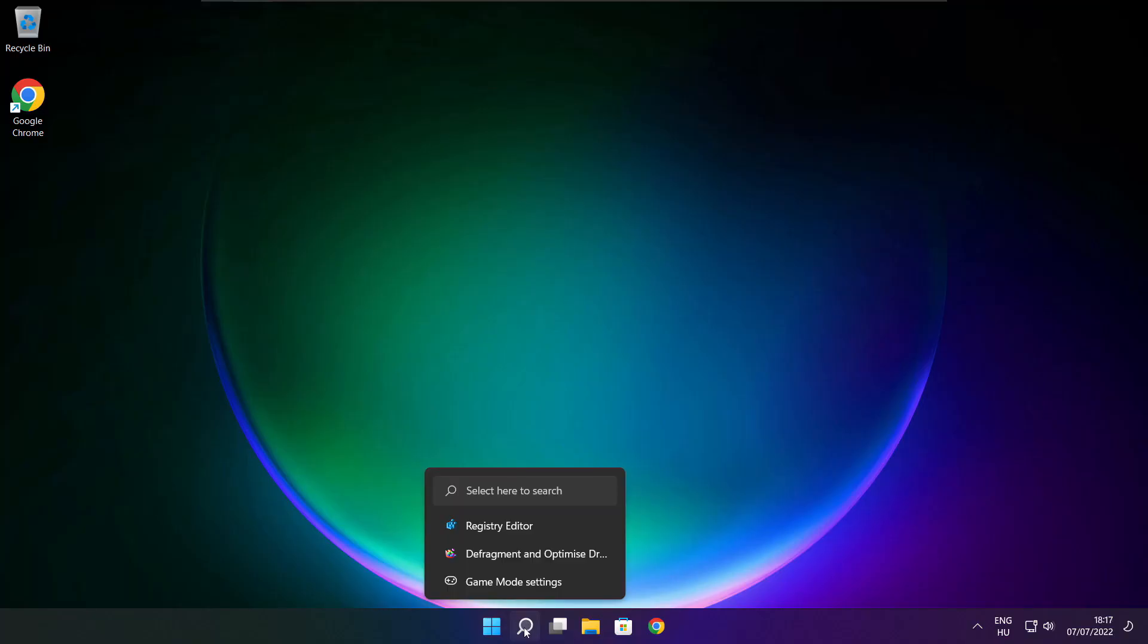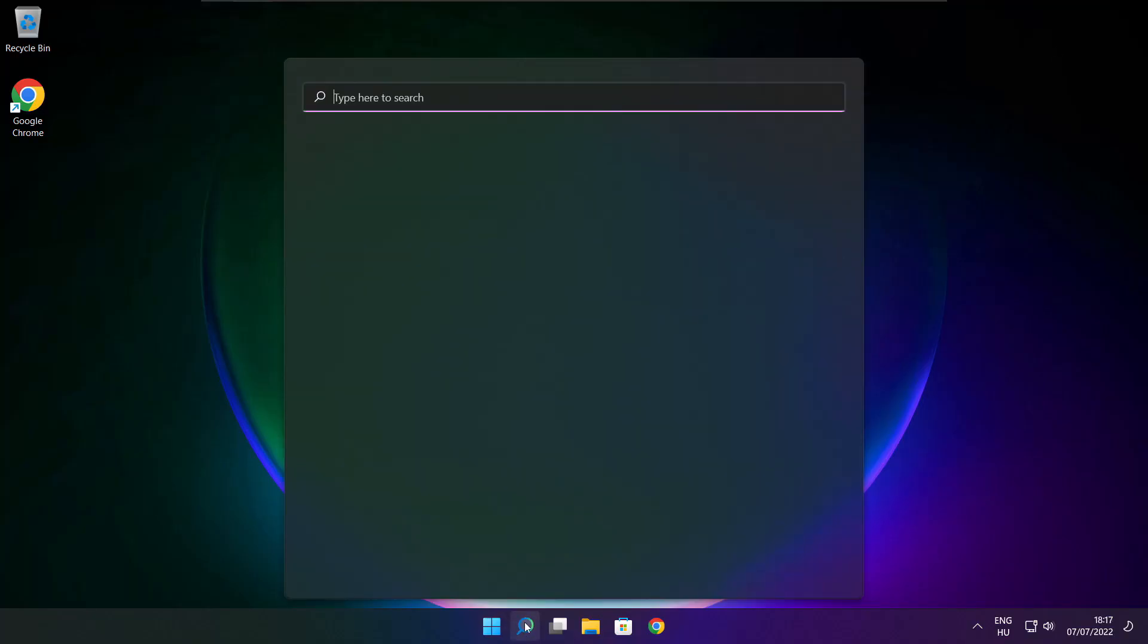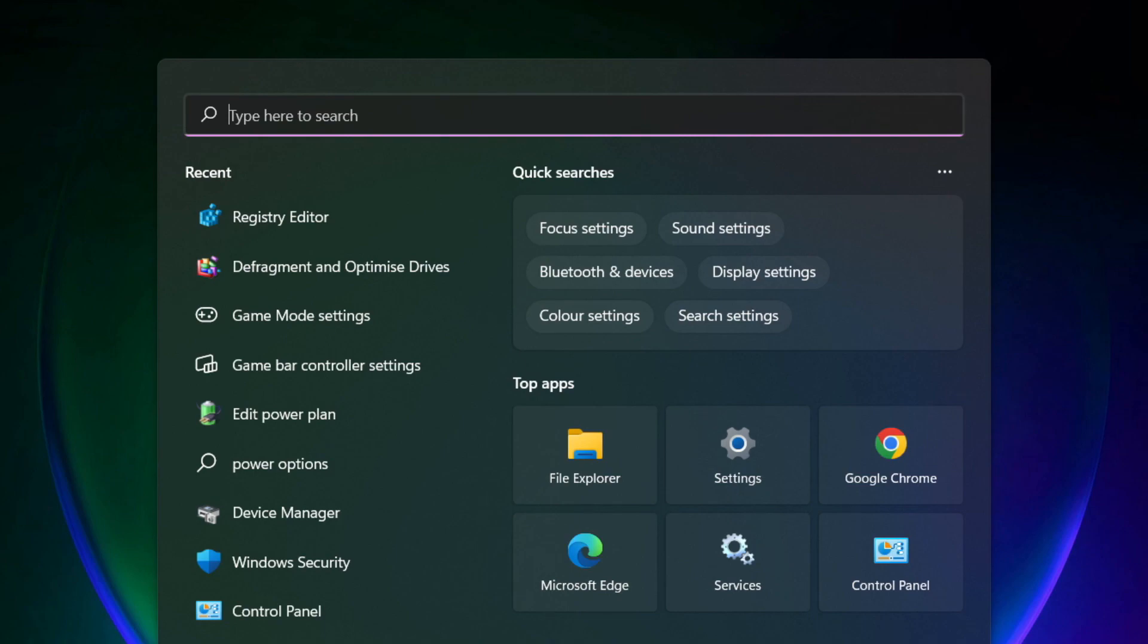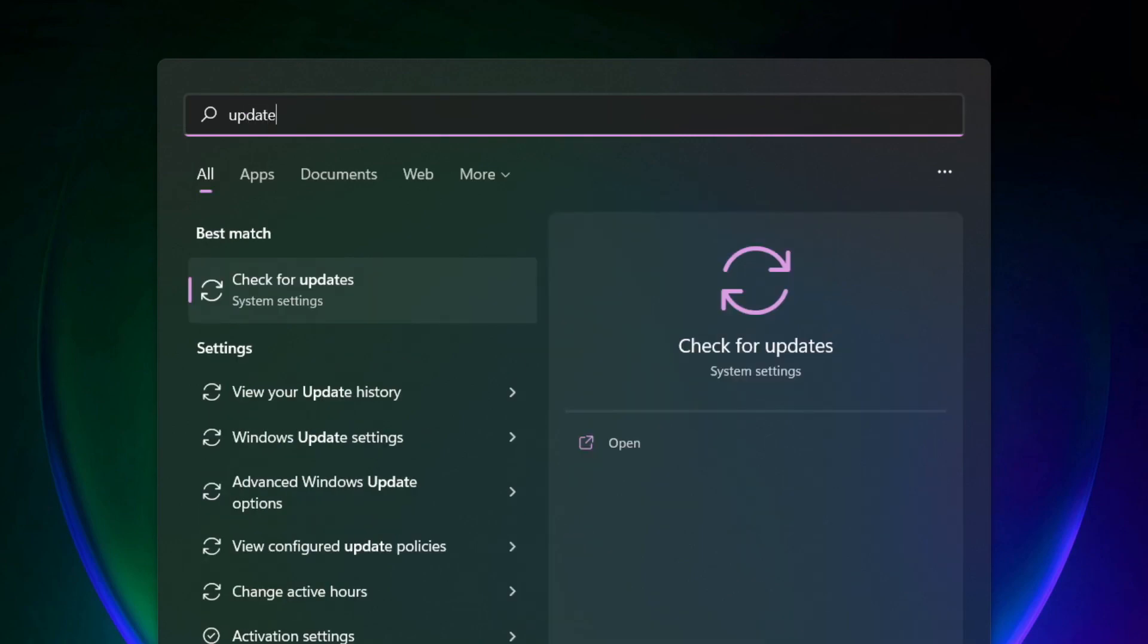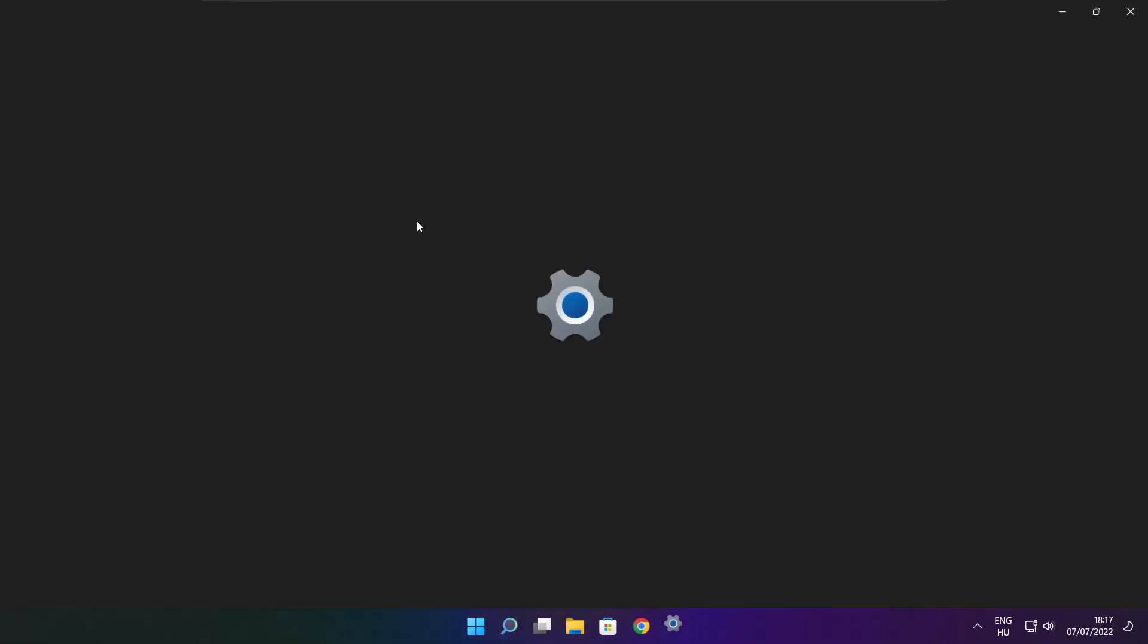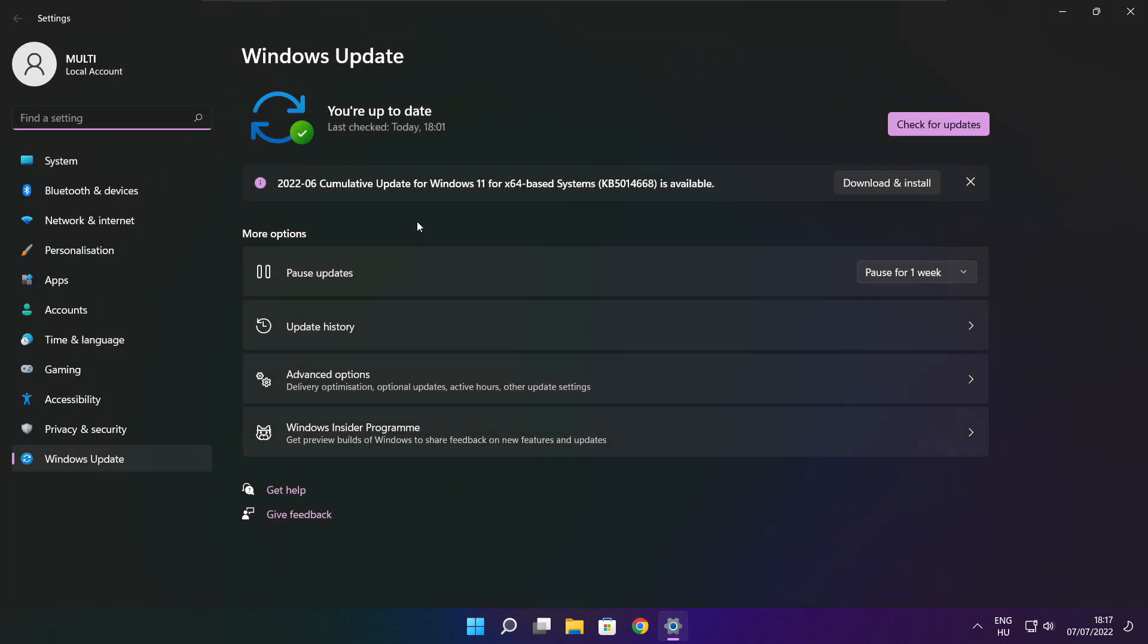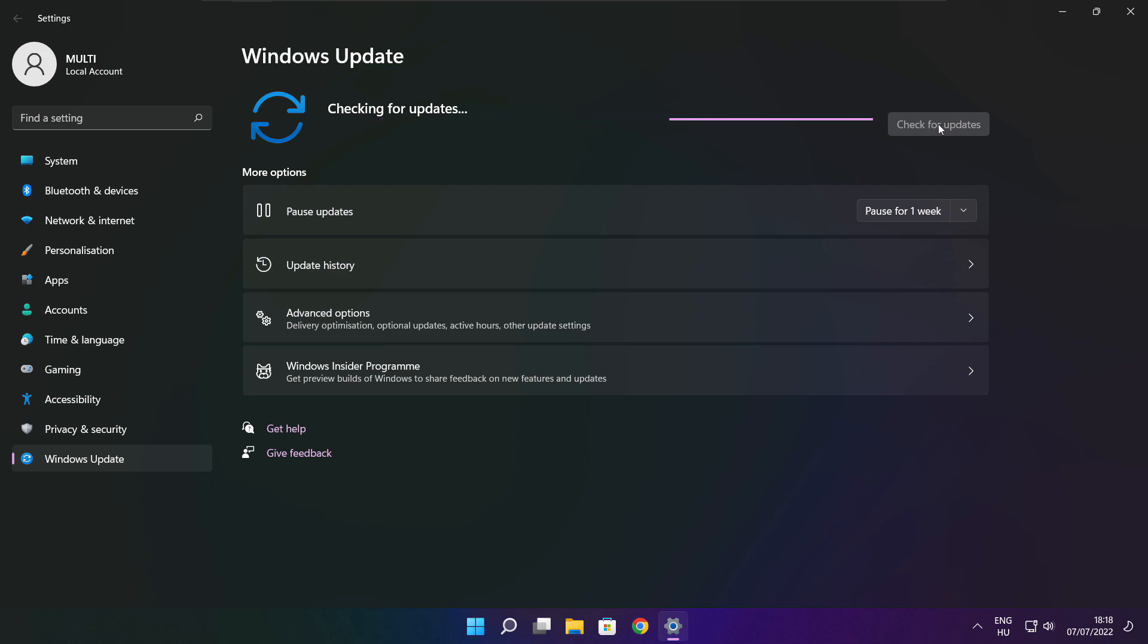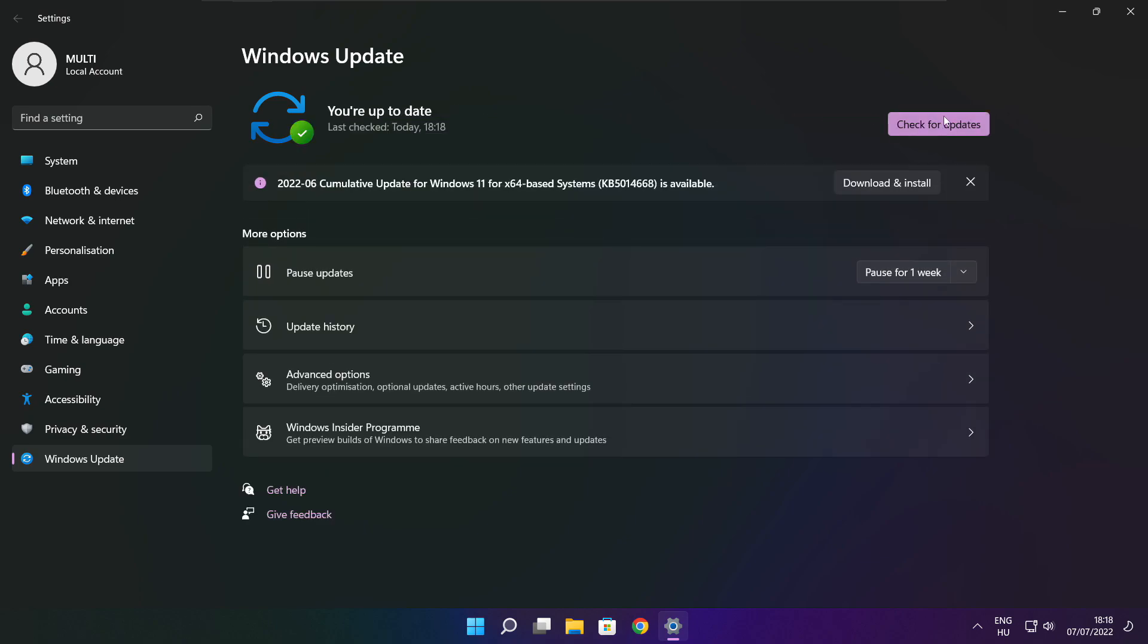If that didn't work, click search bar and type update. Click check for updates. Click check for updates. After completed, click close.